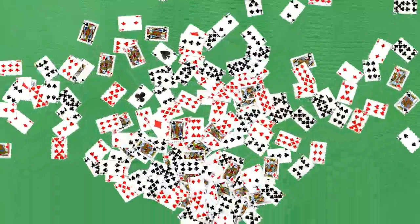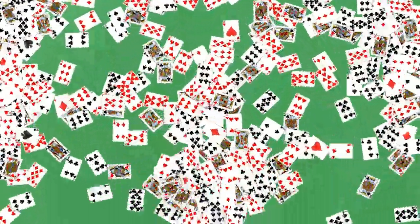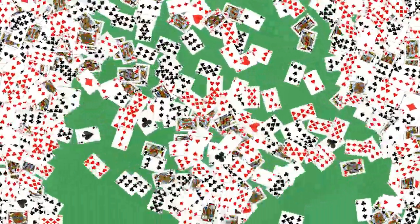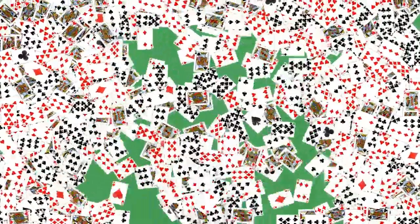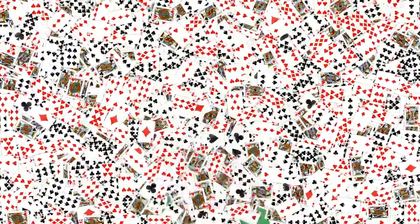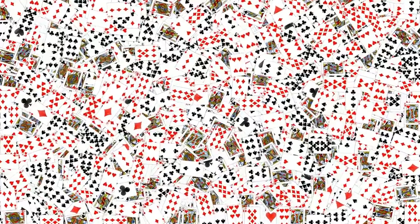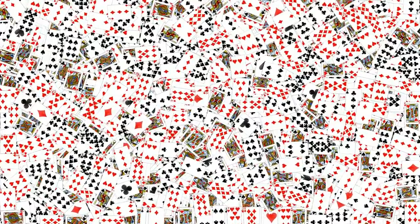In the meantime, here's a visualization of what it looks like to do 52 card pickup. Oh, that's going to take a while to clean up. You might want to come back later.